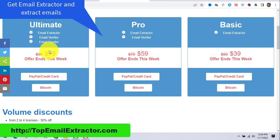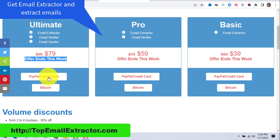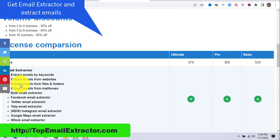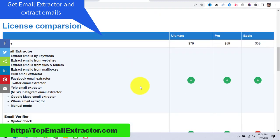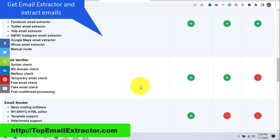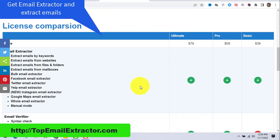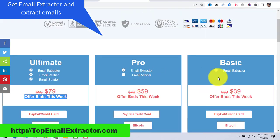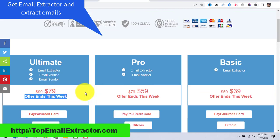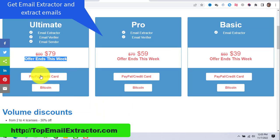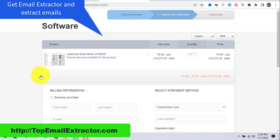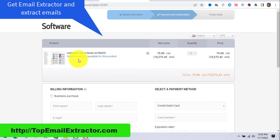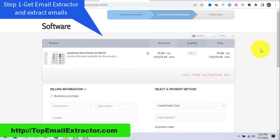To get the email extractor, email sender, and email verify tool, please pay by PayPal or credit card — avoid Bitcoin because they give you the license very late. Compare the three license options and get the ultimate edition for the complete, fastest edition of this software, which has all three features.